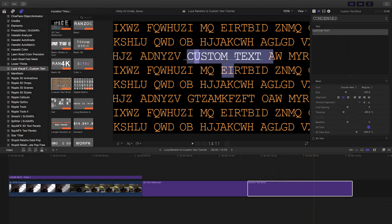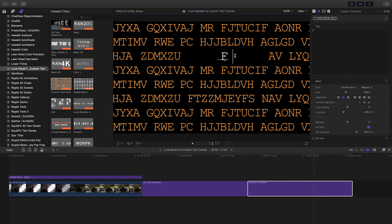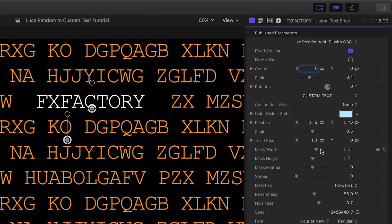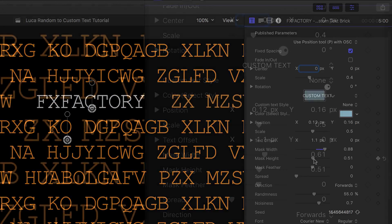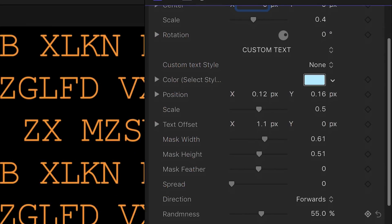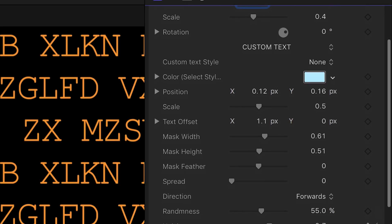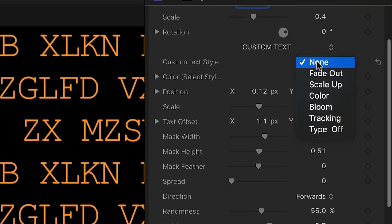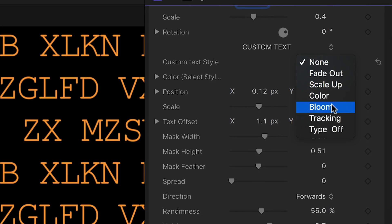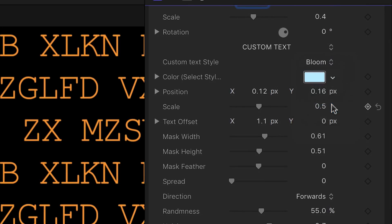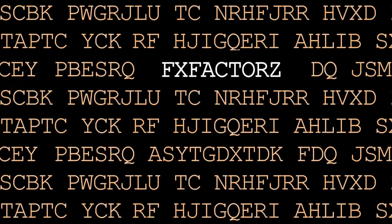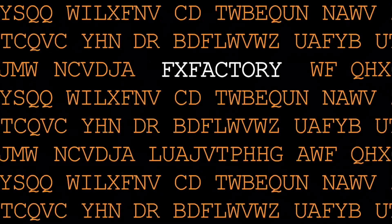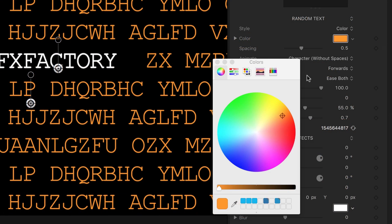If my custom text is longer or shorter than the default, we can adjust the size of the mask that is blocking out the random text behind it. The custom text section gives you some ways to stylize the custom words we've chosen. I like Bloom. Next, you have complete control of the random text as well.